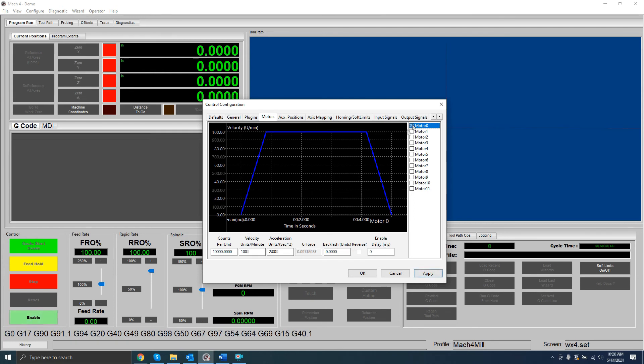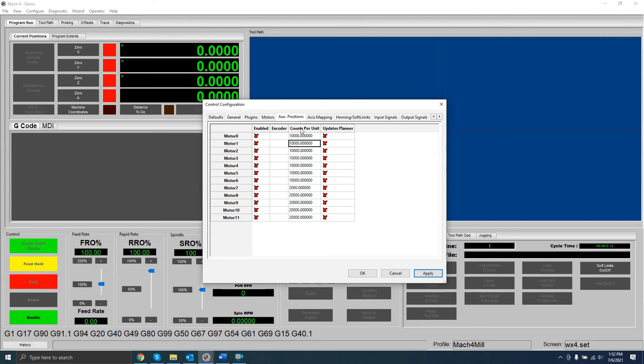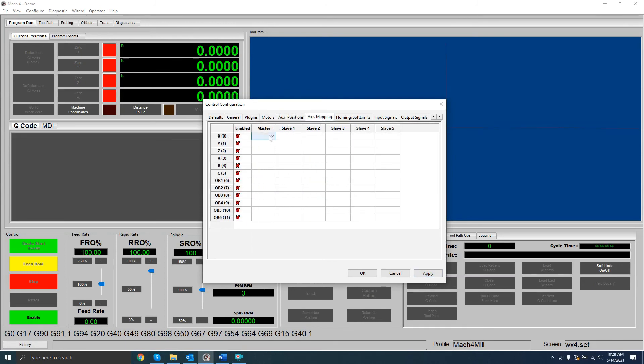Additionally, you will need to go to the Aux Positions tab and enter the counts per unit for your desired motor. Then, we should go to the Axis tab and map the motor to the desired axis.